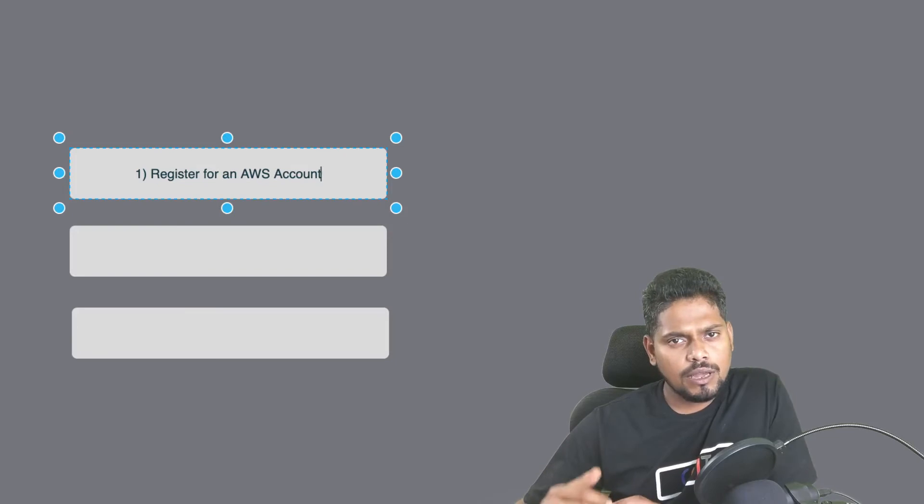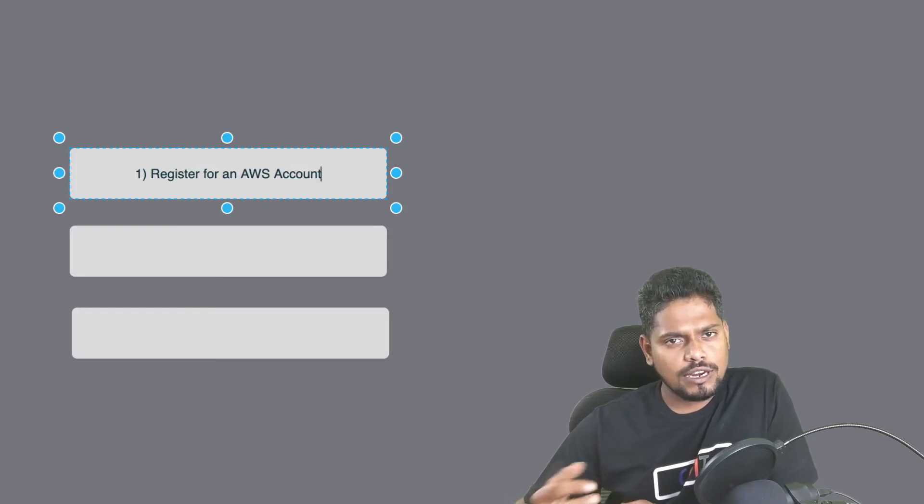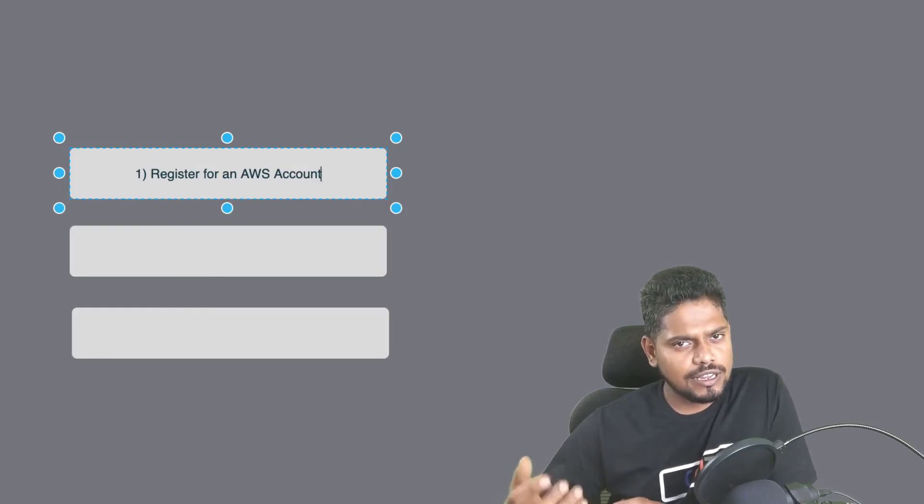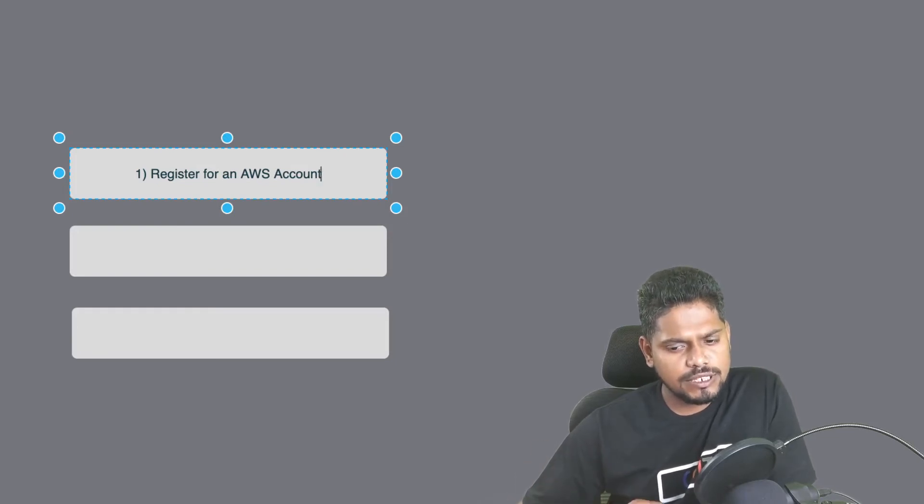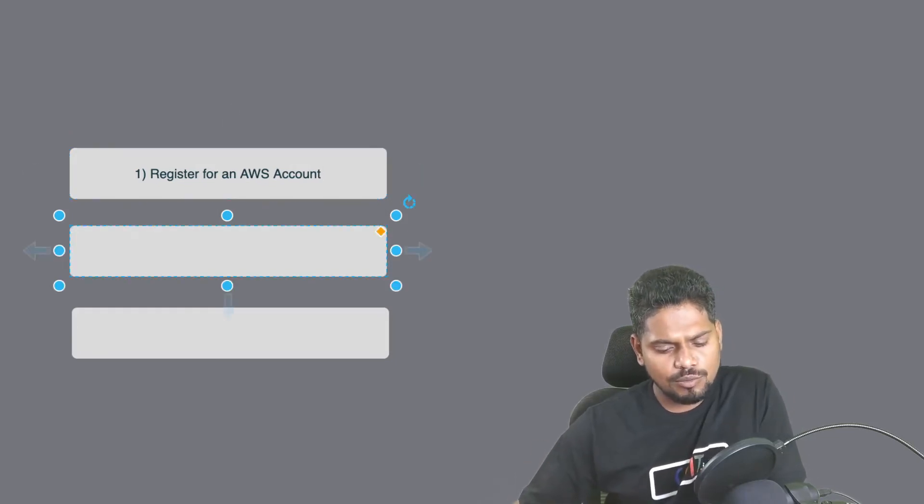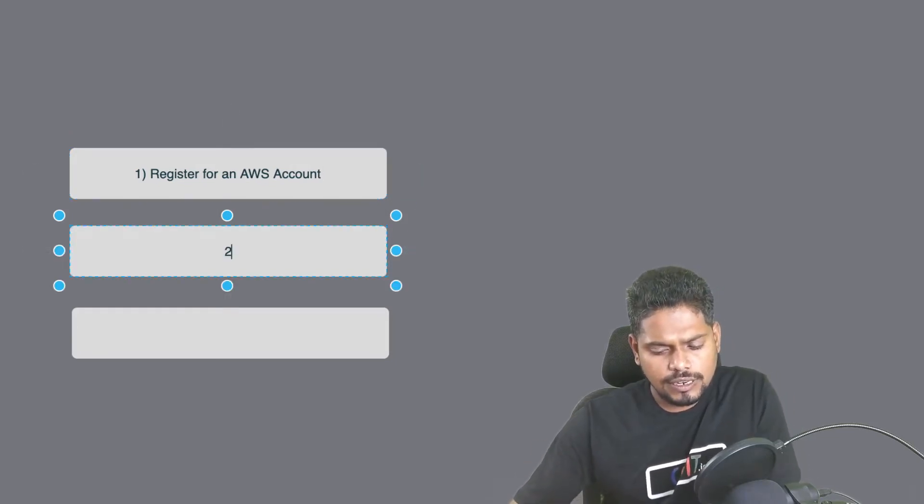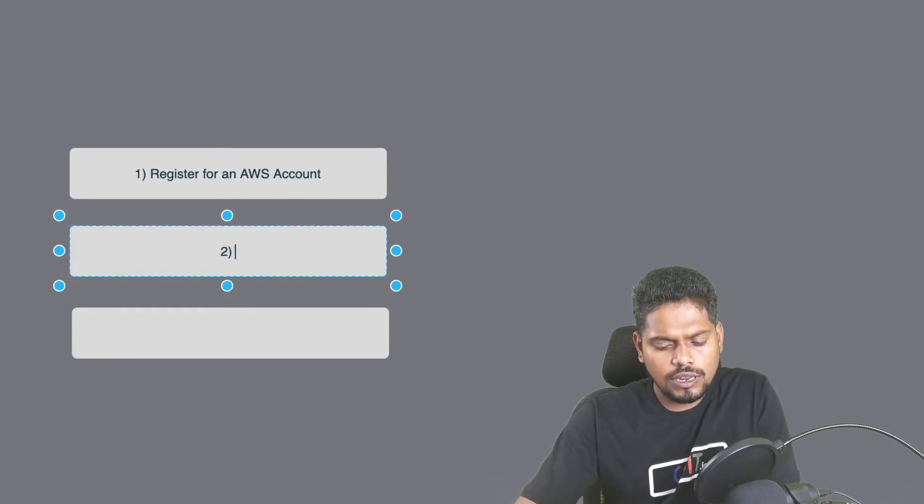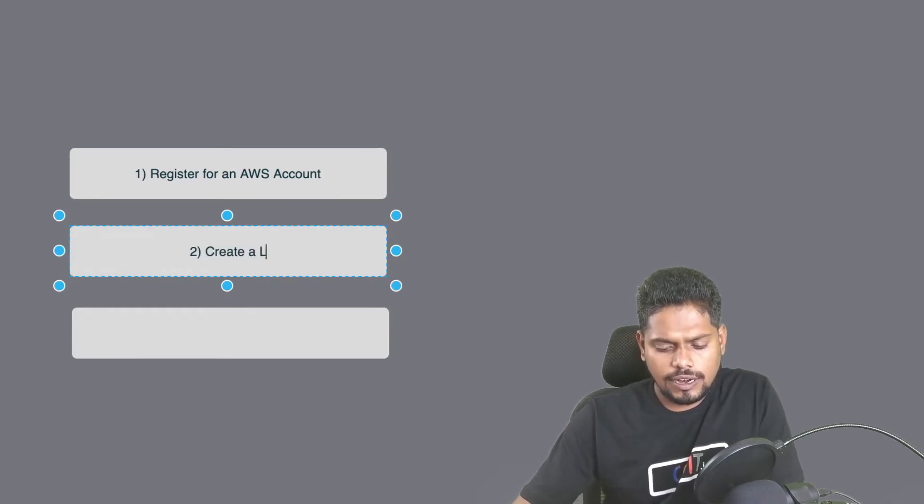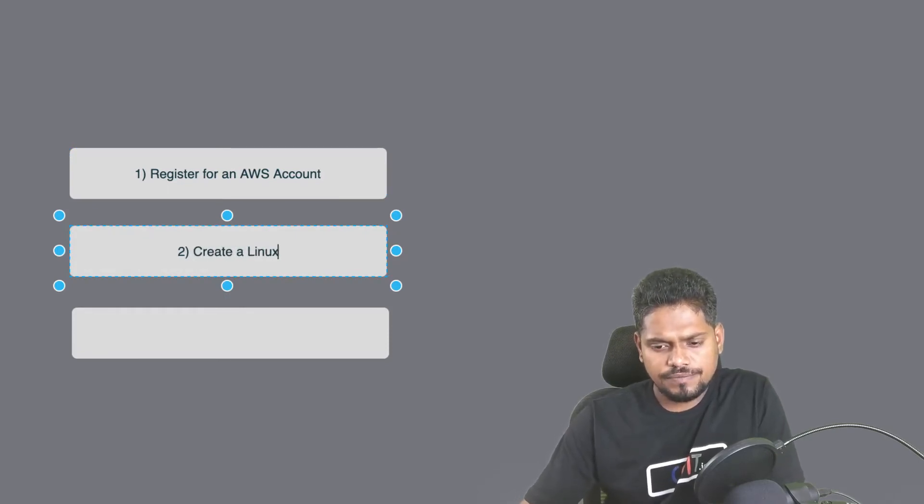you will be able to log into AWS and you can create a Linux machine, and that would be the second step. You will create a Linux machine